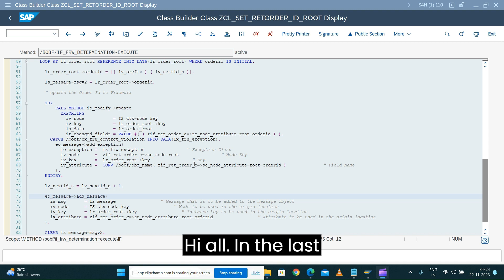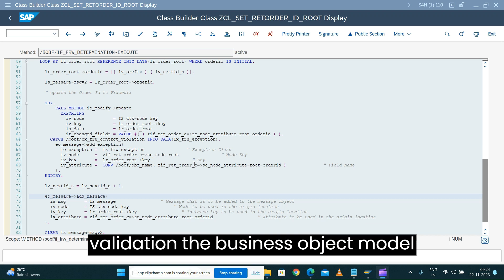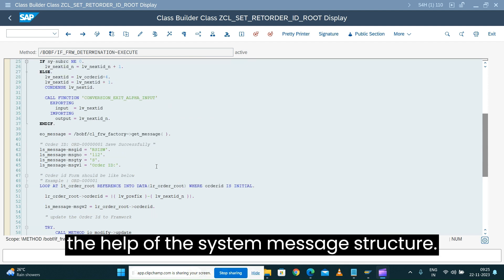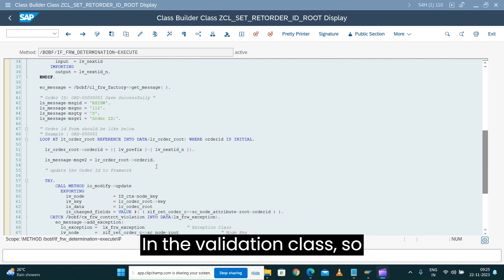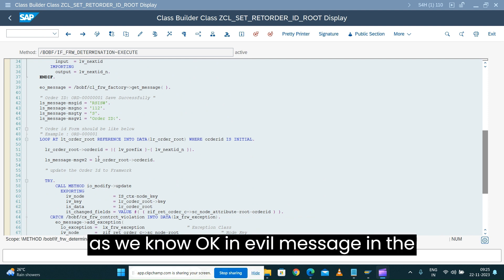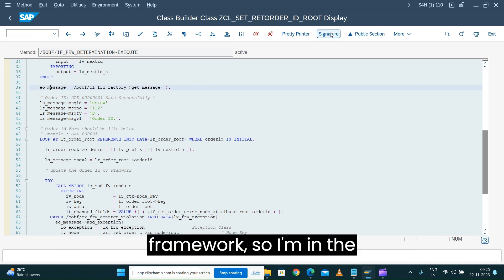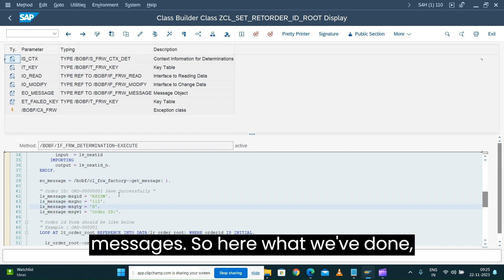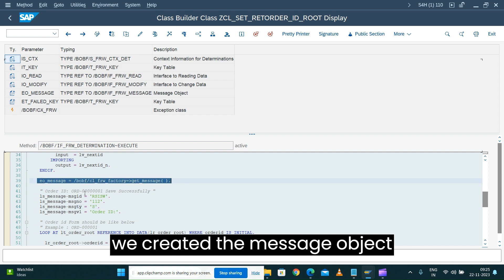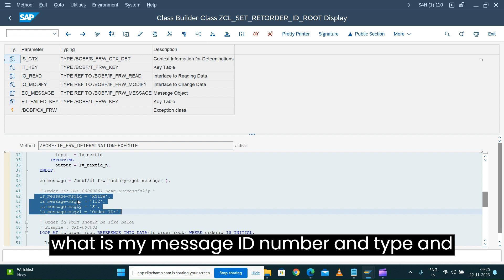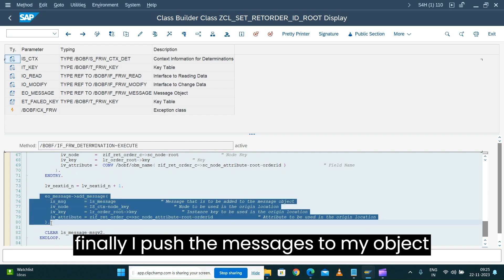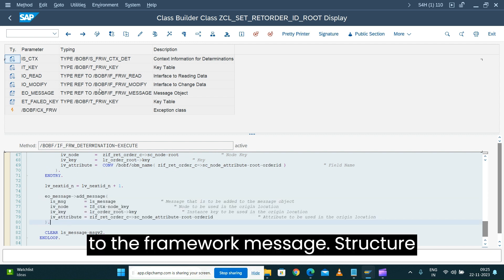In the last session we saw how we can do the validation in the business object model and how we can raise the message with the help of the system message structure. In the validation class, in the EVO message framework, I'm in the determination class where we raise the messages. Here we created the message object, built the message structure with message ID, number, type, and variable, then passed the value and pushed the messages to the EVO object framework message structure.